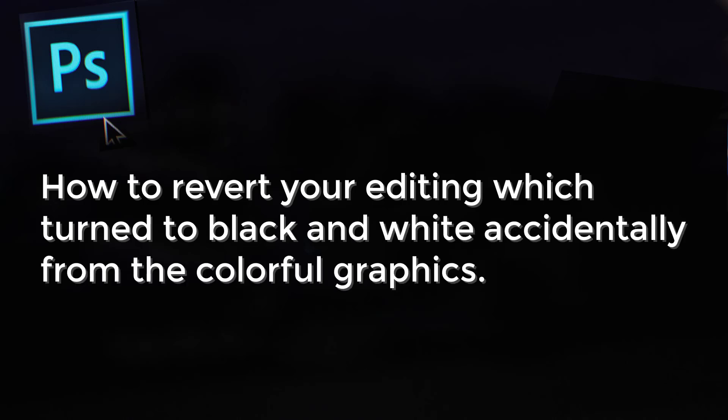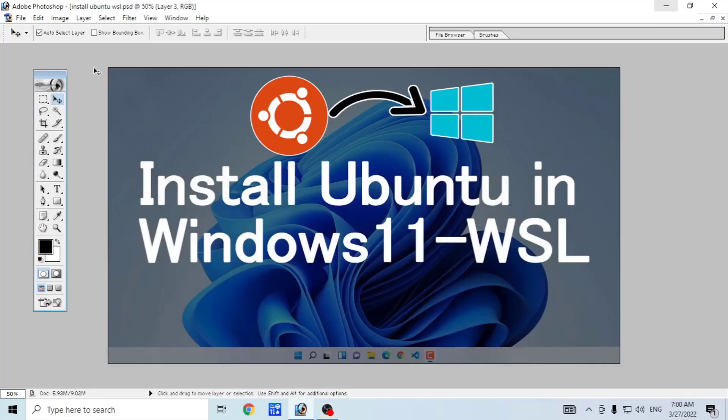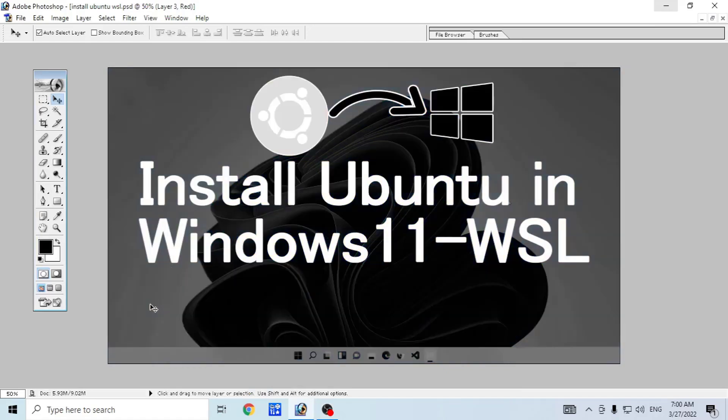This trick is going to work in any version of Adobe Photoshop. So let's get started. As I was editing this colorful graphics, I don't know how it turned to black and white.